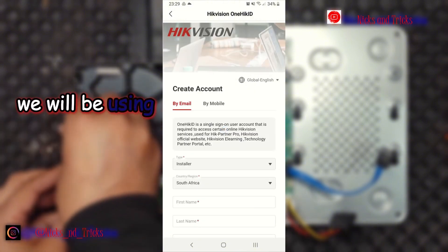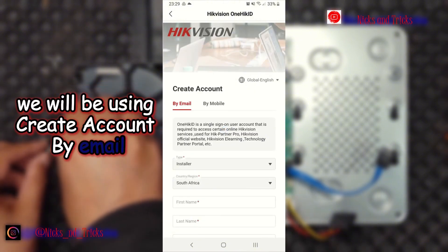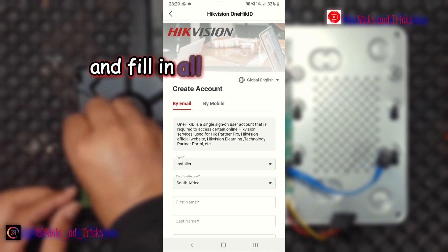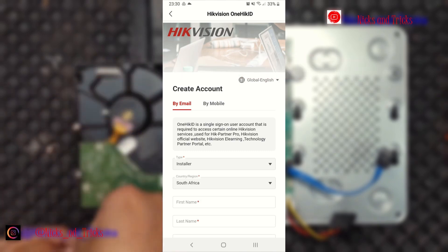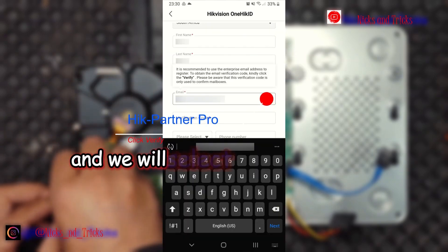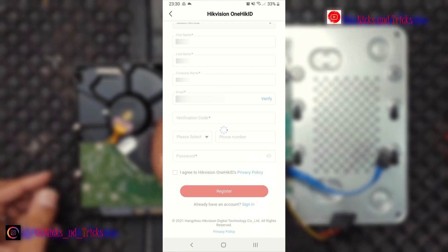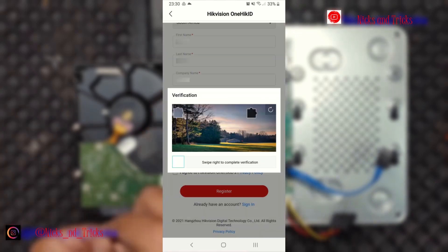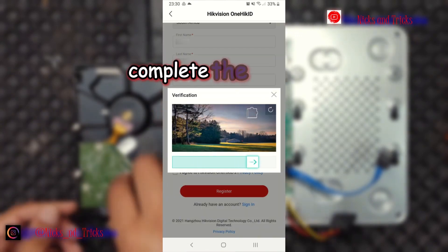We will be using create account by email and fill in all the details below. We will select verify. Complete the captcha.